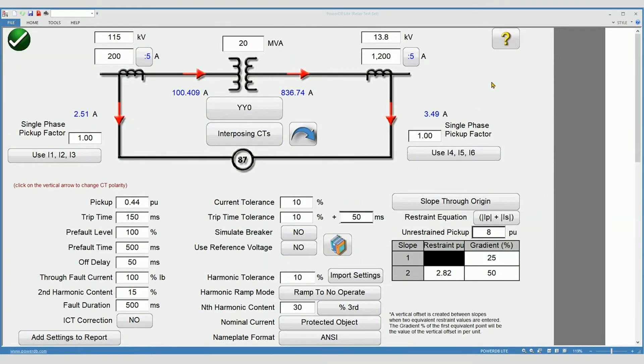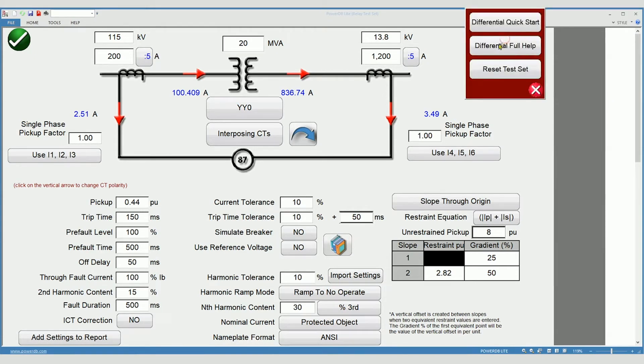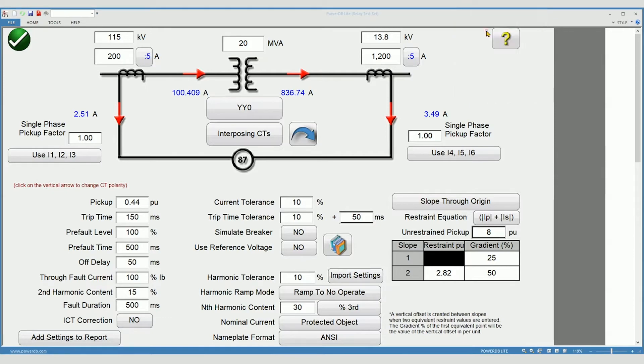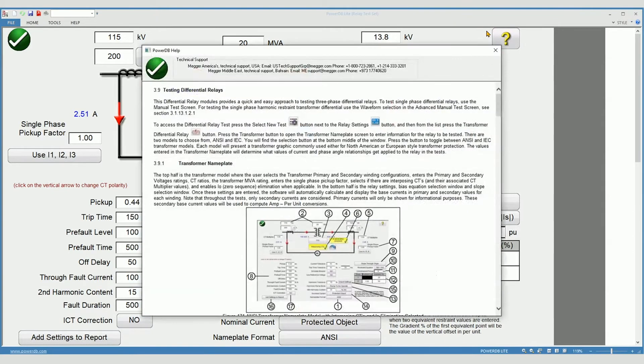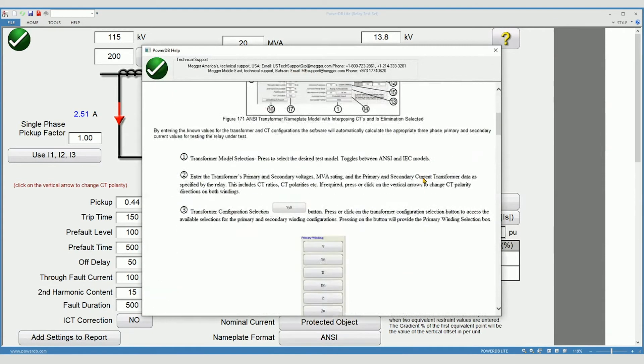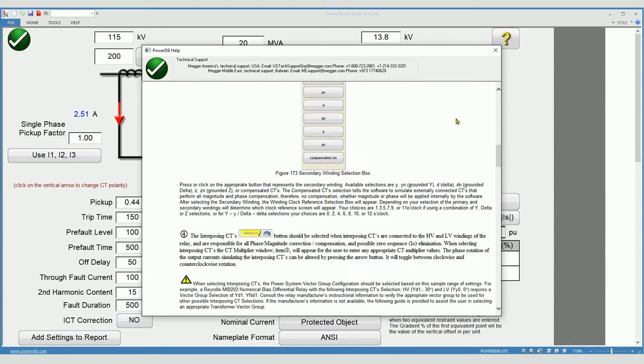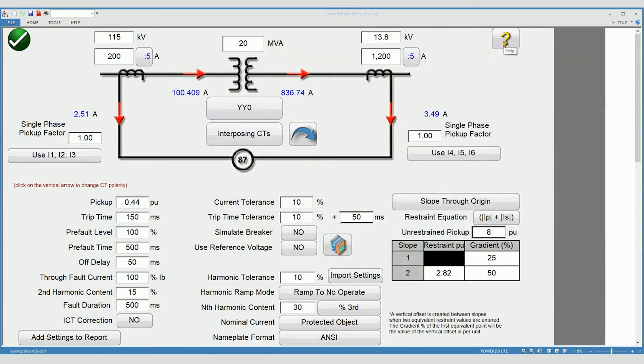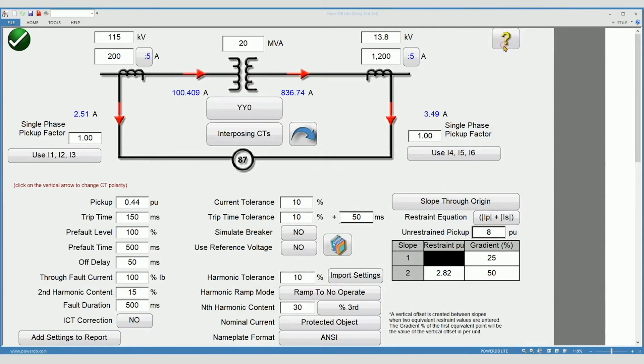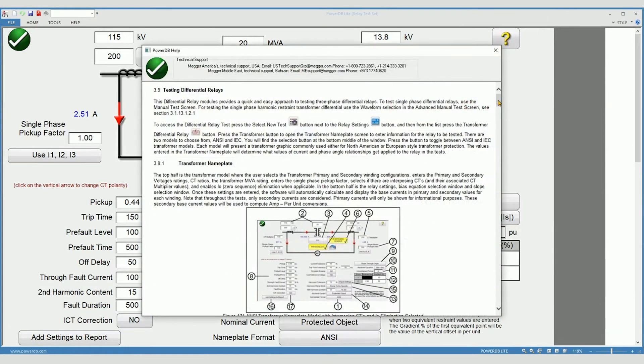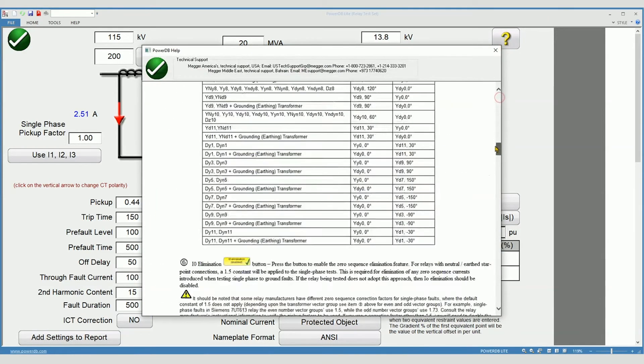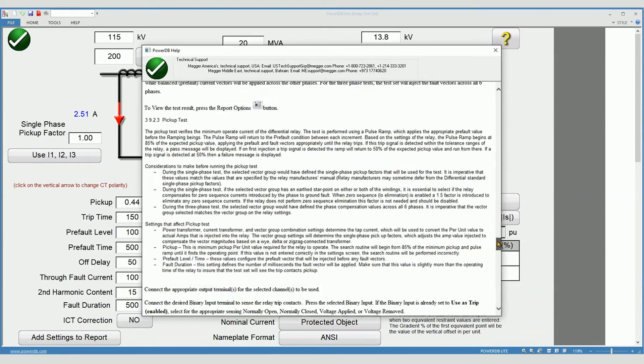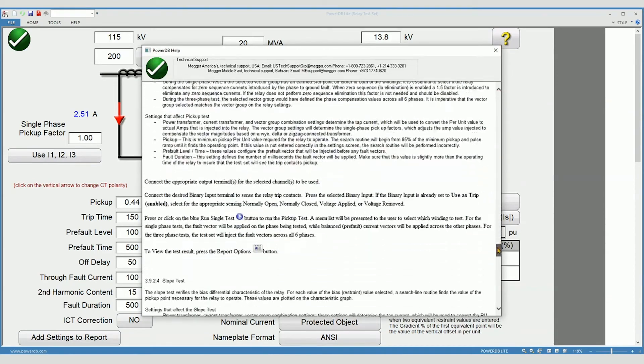The transformer differential feature includes specific help for testing differential relays. Differential quick start provides an explanation of all settings required to proceed with the test. Differential full help includes the differential quick start and it leads you all the way through step by step testing the entire relay.